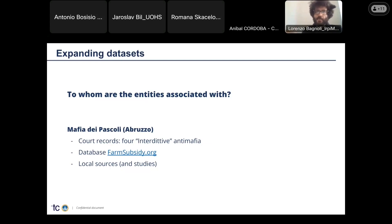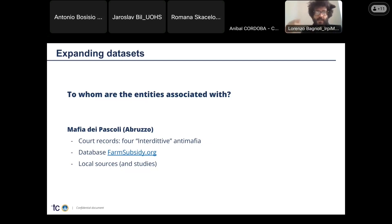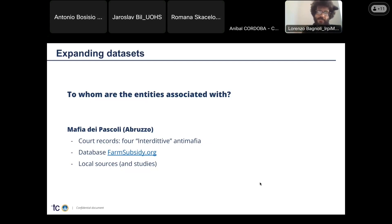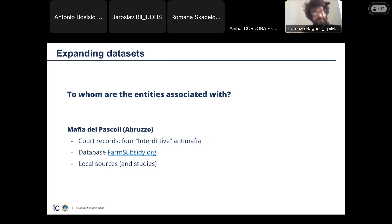We filtered the results with another platform made by other journalists called farmsubsidy.org, which basically allows you to understand how much money each agricultural company has received in the past from European entities. We combined this information through local sources and studies already aimed at explaining how agricultural fraud and funds fraud are conducted in Italy.